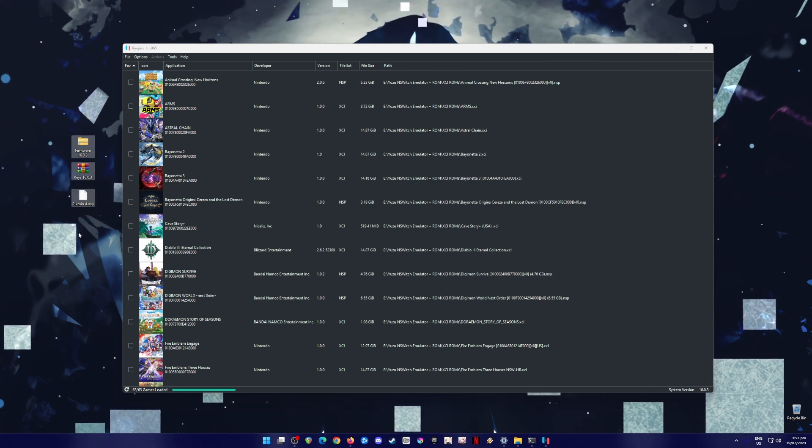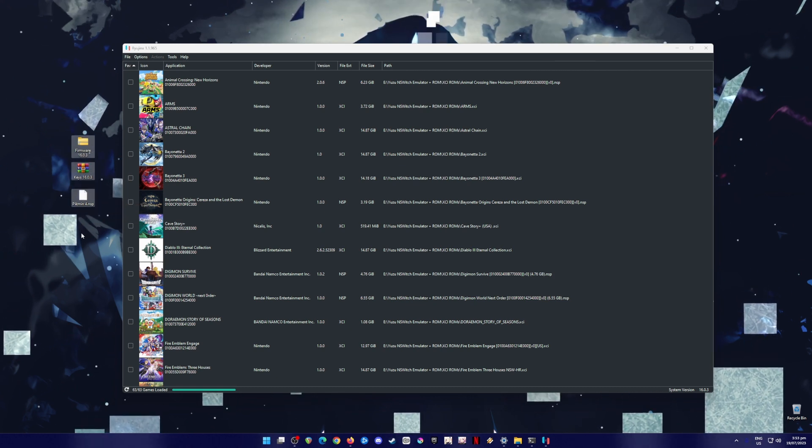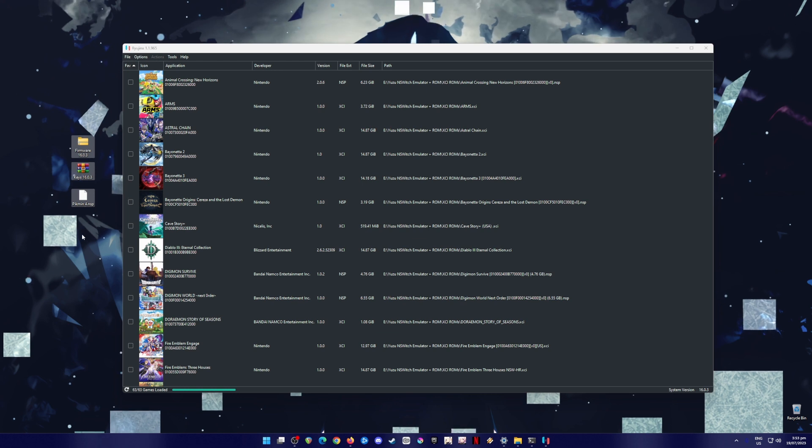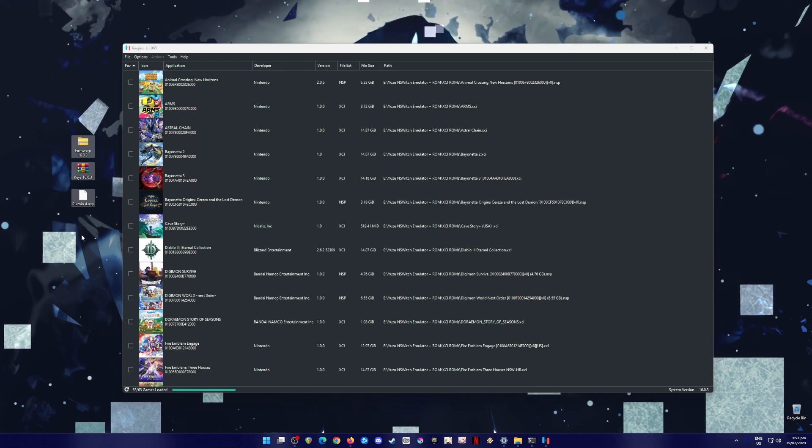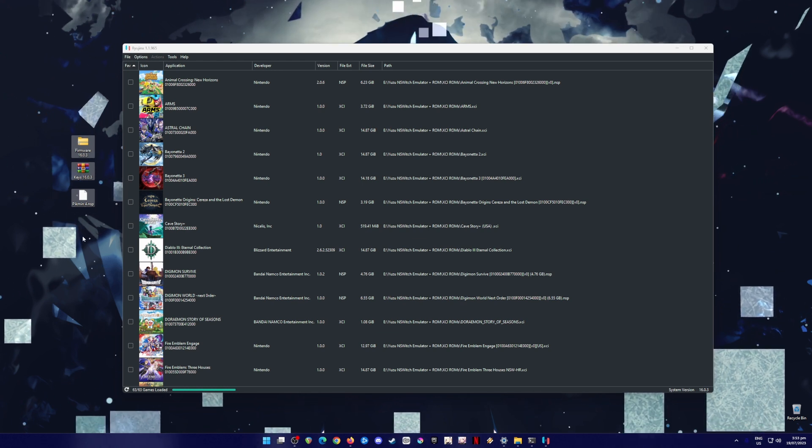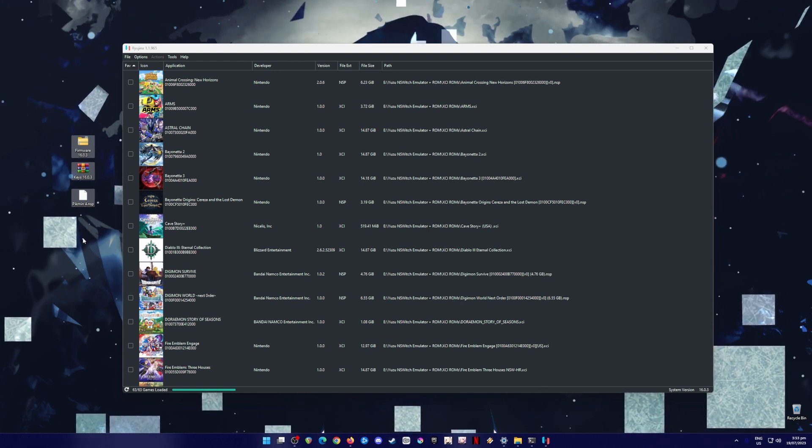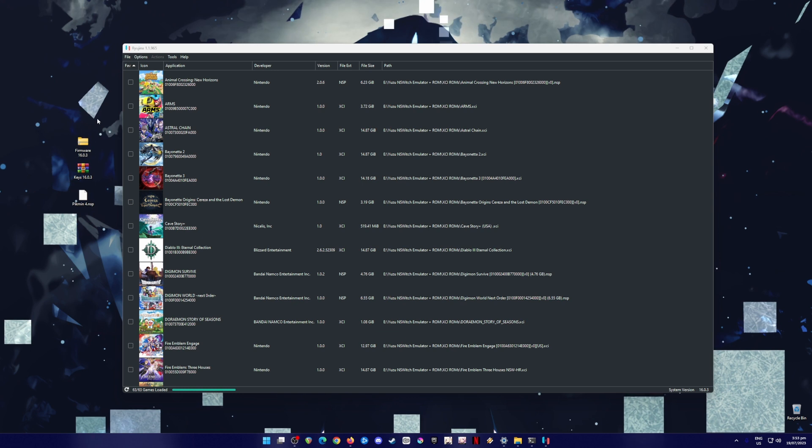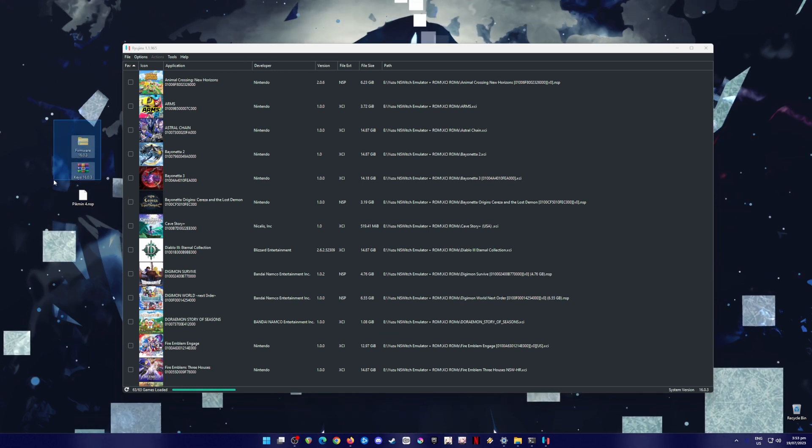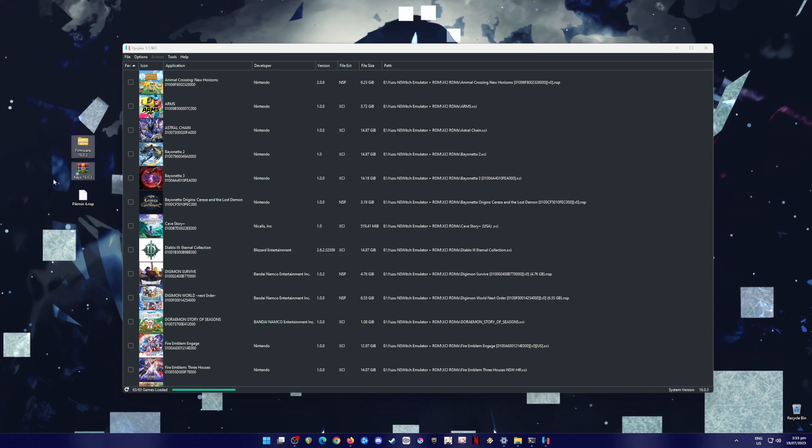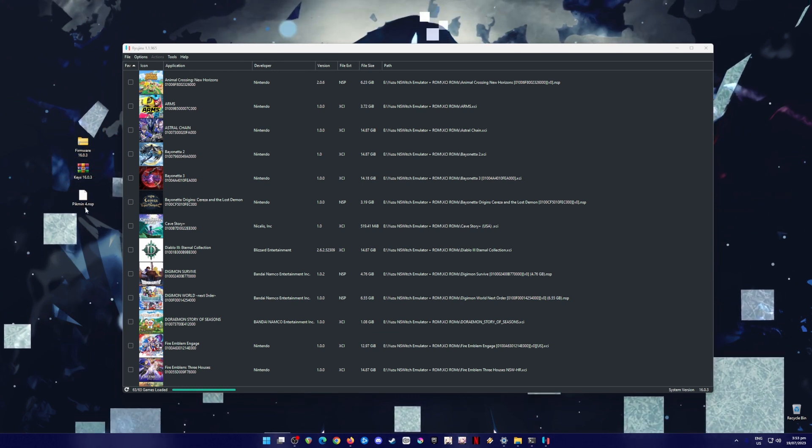Because if it has a custom firmware, that means that you can access your Nintendo Switch system files. And once you have access to those system files, all you have to do is just copy all of the latest firmware file and the latest keys files from the Switch to your PC.